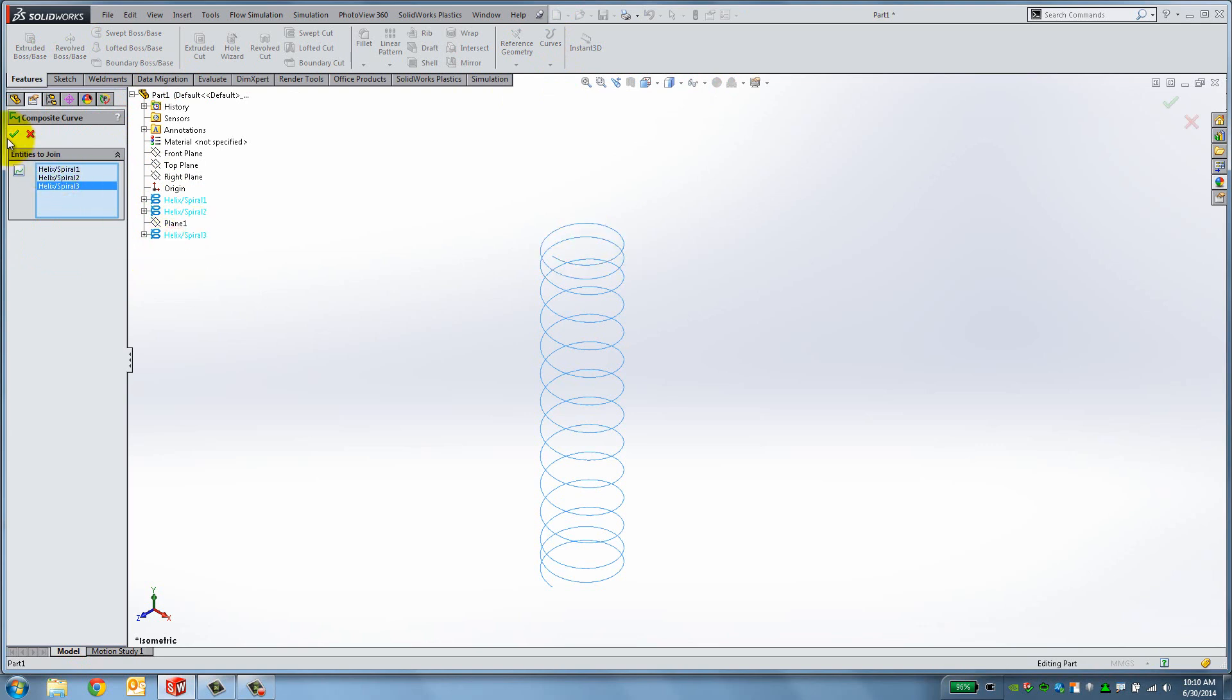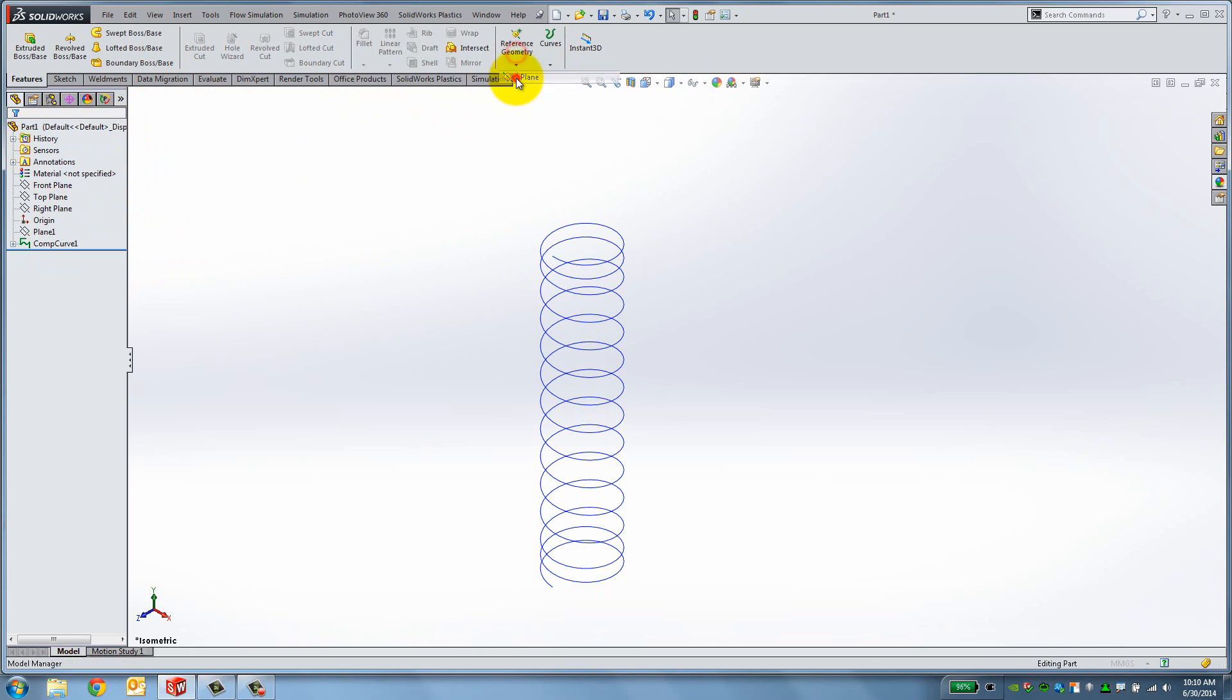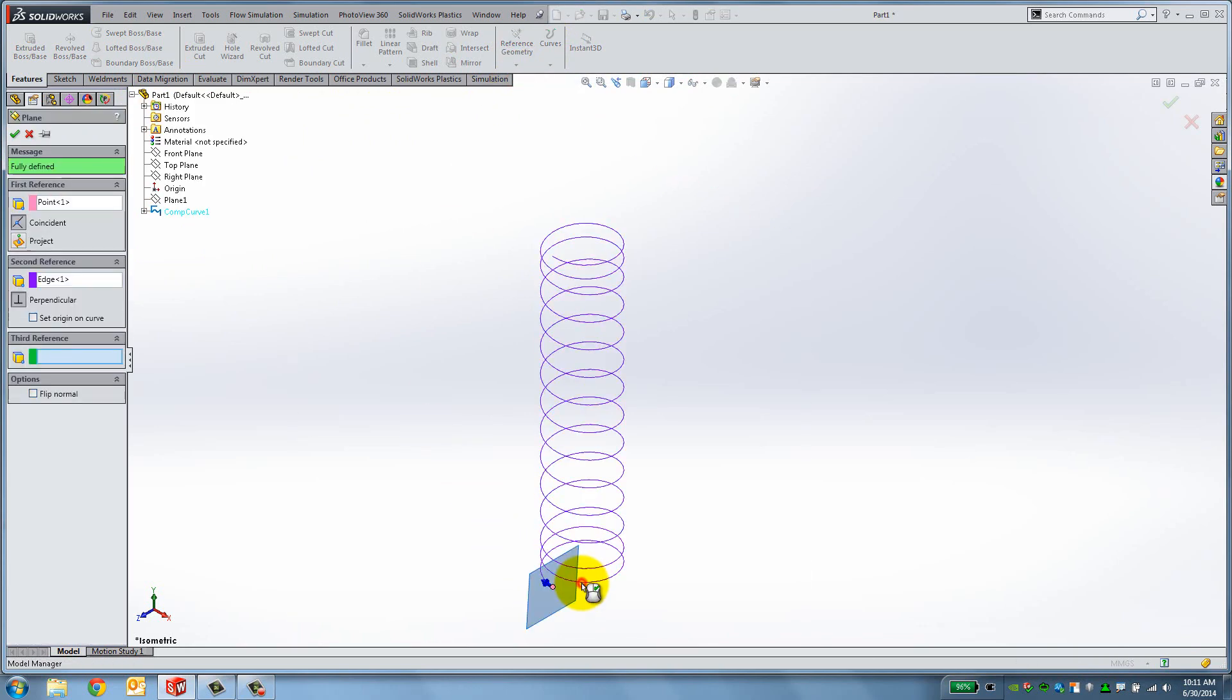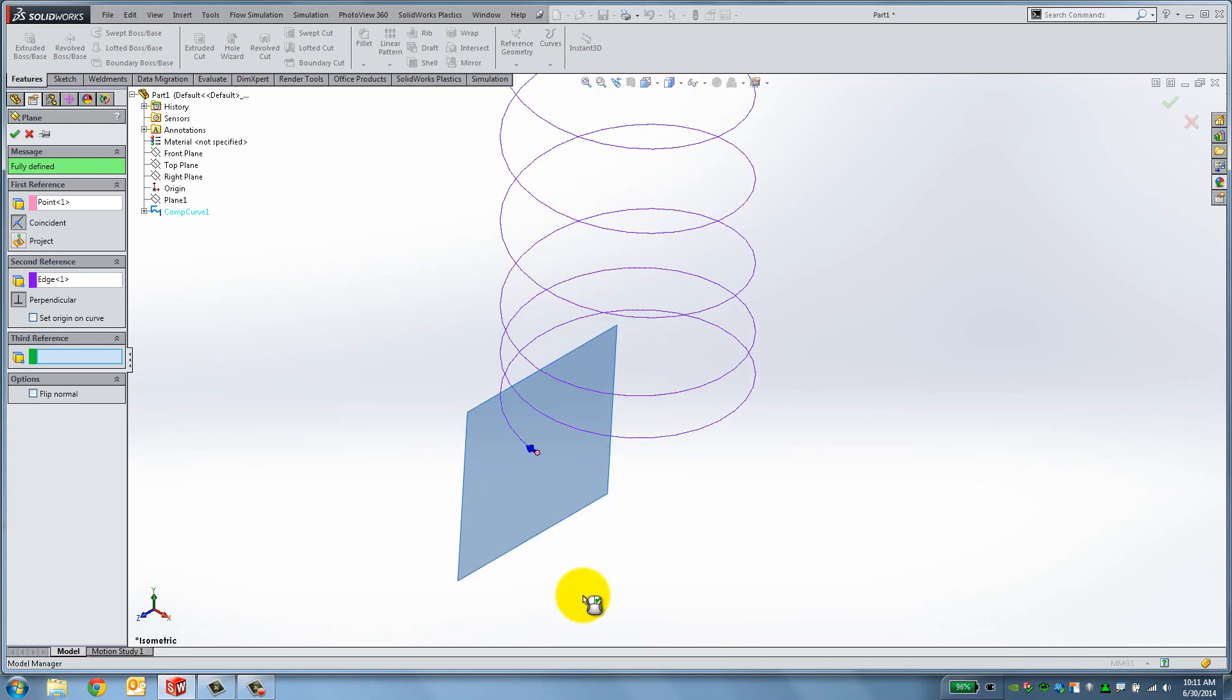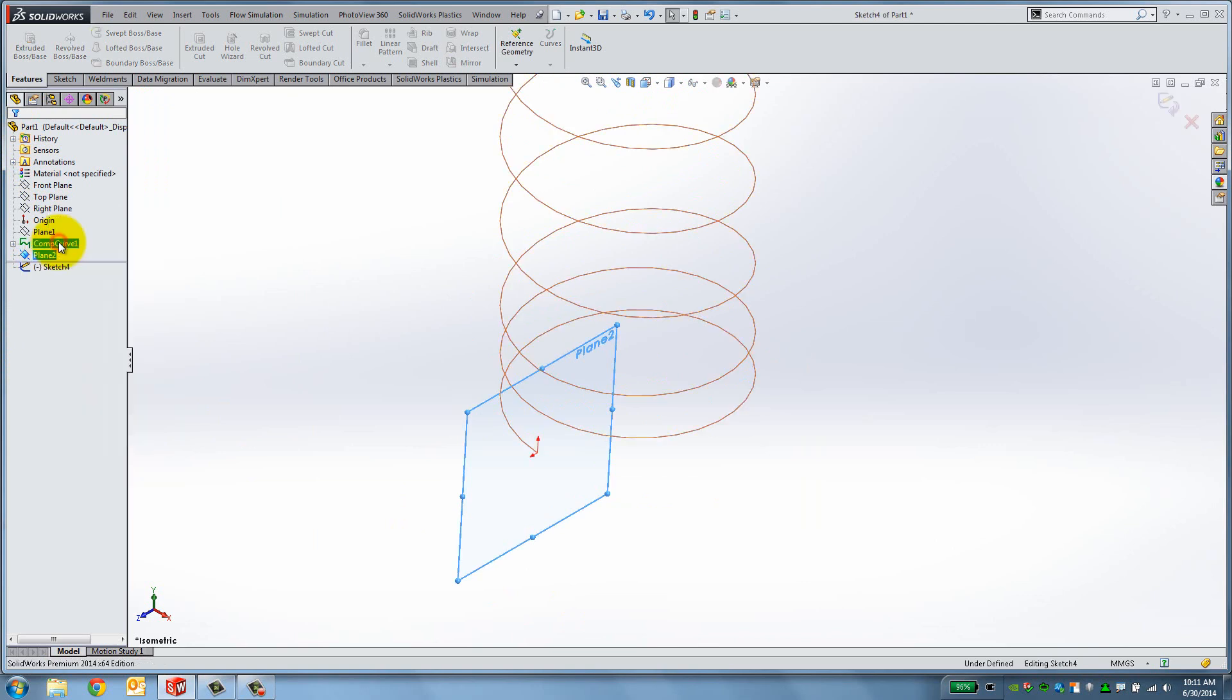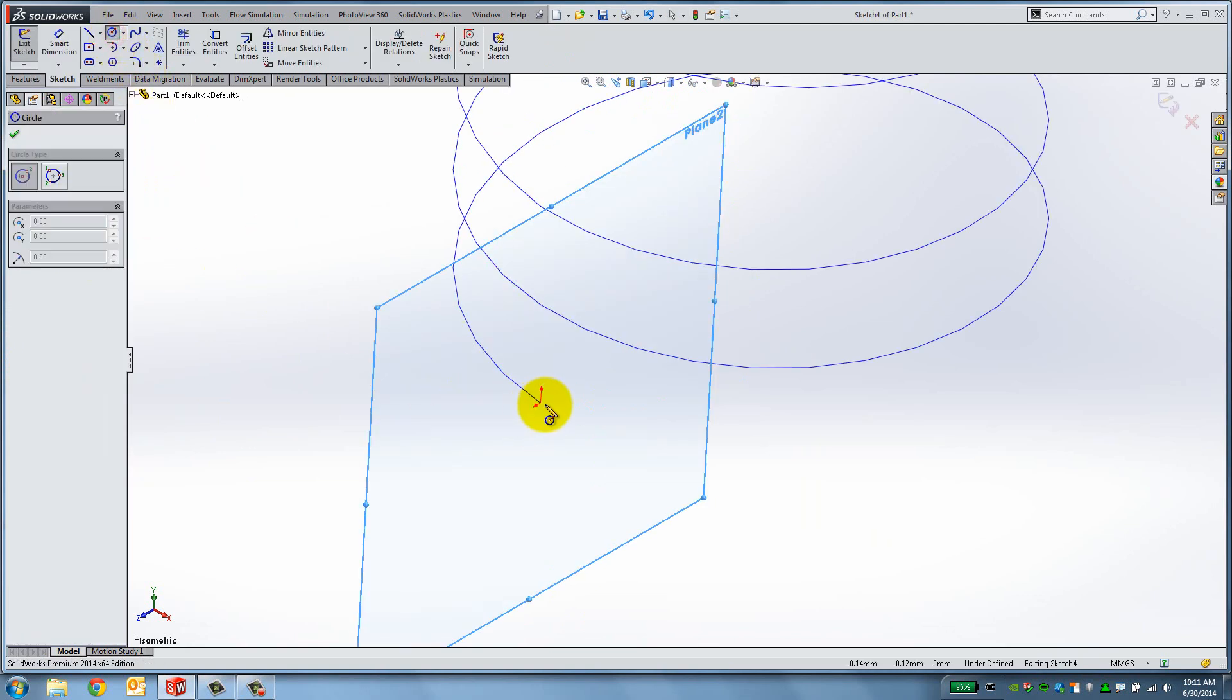We're almost finished with the Compression Spring. We just have to create a profile that will follow this curve. To do so, create the new reference plane and select the bottom endpoint and the composite curve as your references. The plane is now normal to the endpoint. Open up a new sketch on Plane 2 and draw a circle centered at the endpoint with a diameter of 2.4mm.